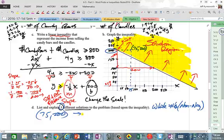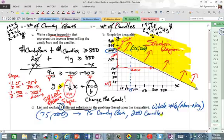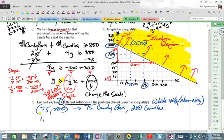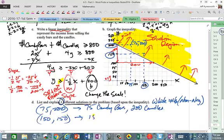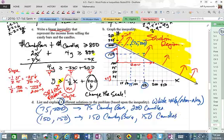What does (75, 200) mean? That's 75 candy bars and 200 candles — that combination would provide enough income for the team. Another solution: (150, 150), meaning 150 candy bars and 150 candles.